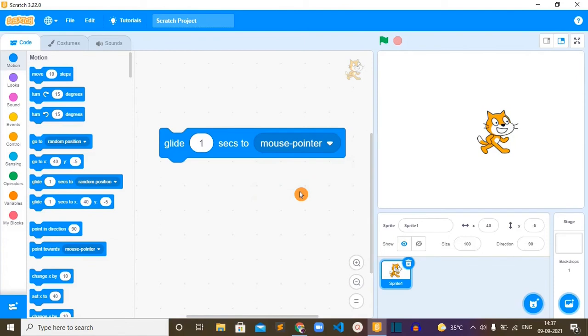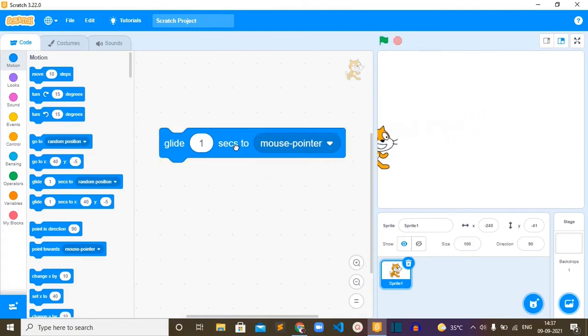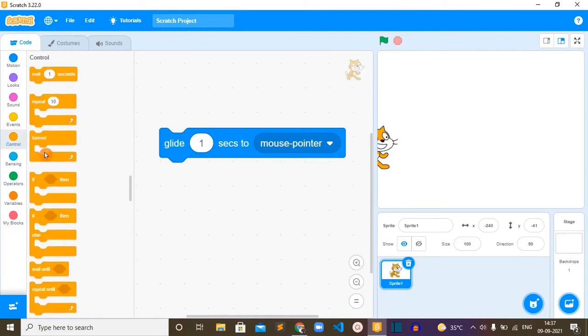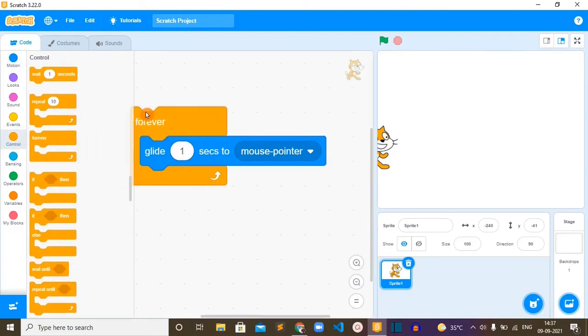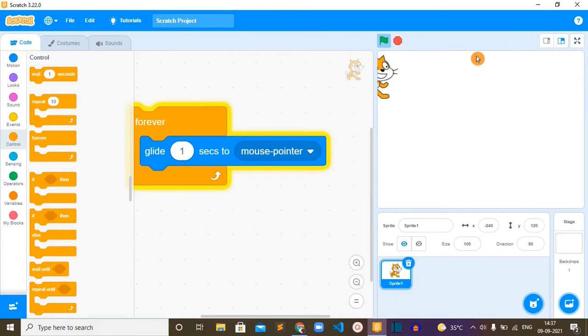Now let's look at the next option which is mouse pointer. It tries to reach my mouse pointer but it is at the edge so it is stopping here. Now let me put a forever block to this block so it will run always.